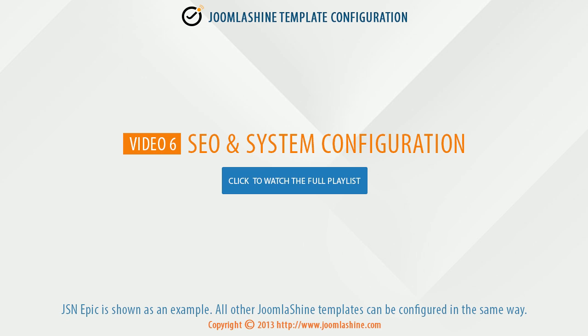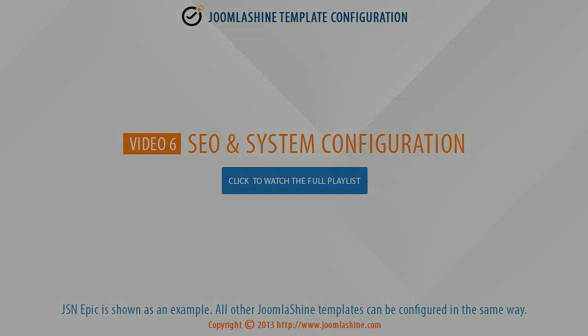This is the video about how to configure search engine optimization, SEO, and system configuration.